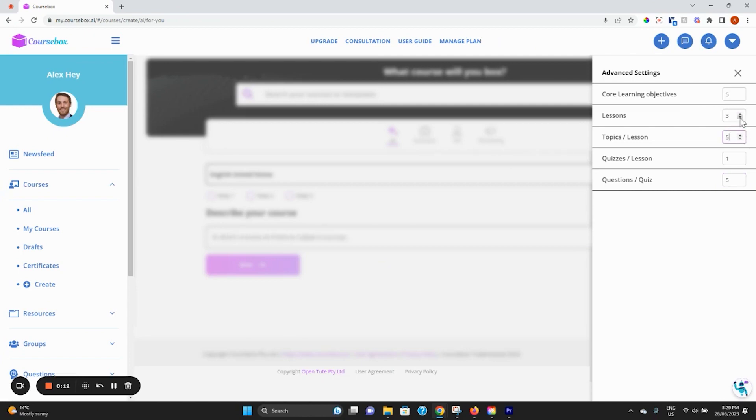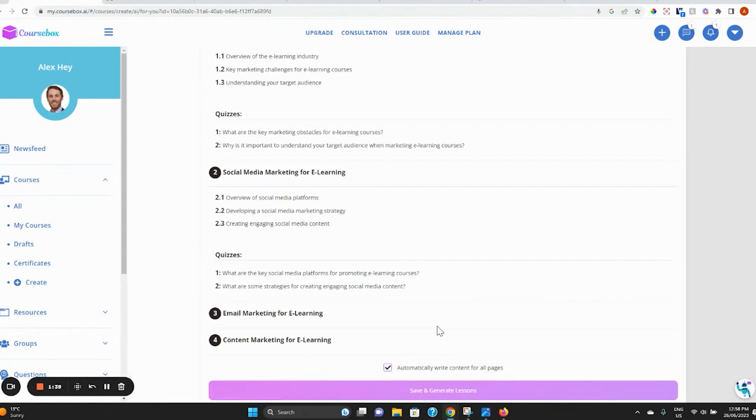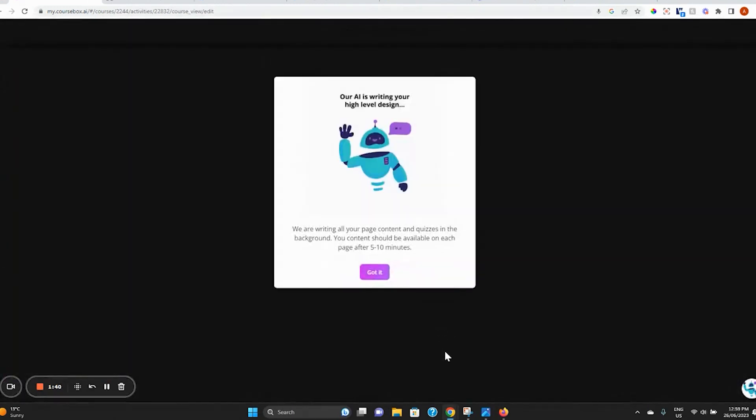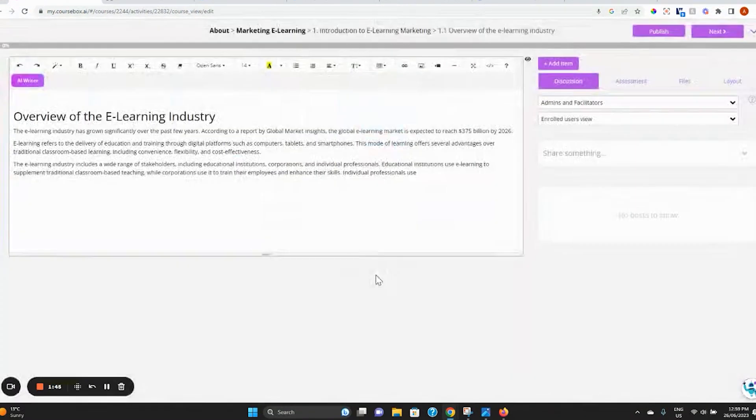Once you're ready to work on the content of your course, click save and generate your lessons. If you decide to leave this box ticked, the Coursebox AI will create a draft for every single one of your topics, including the quizzes.